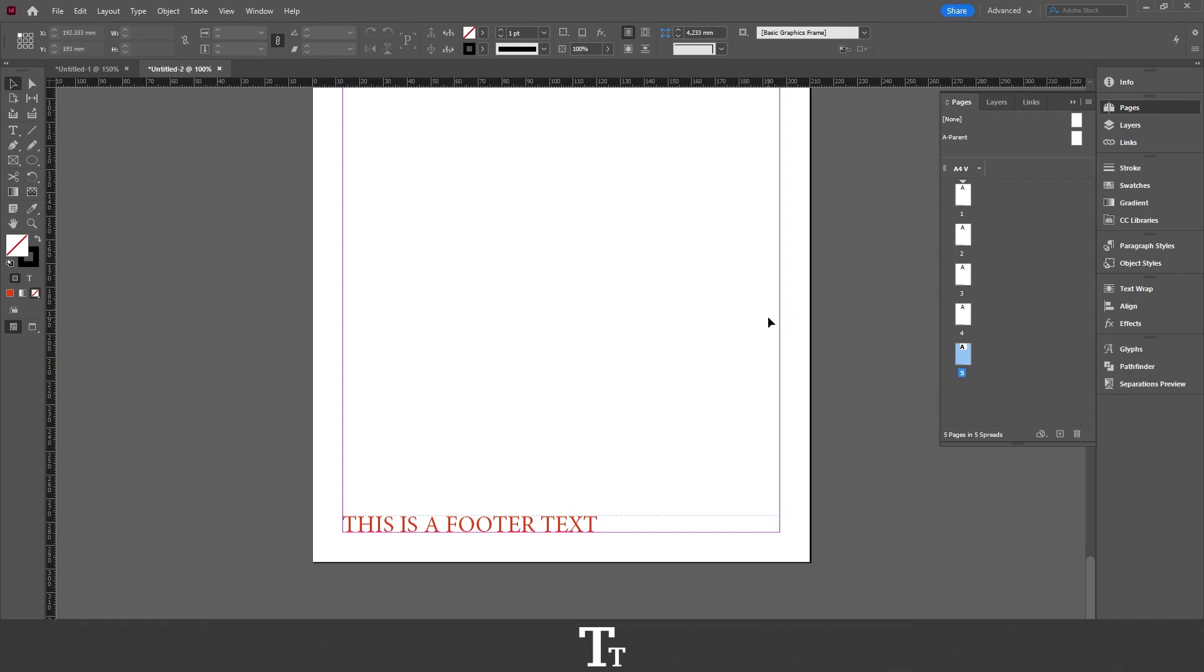So yeah, that is actually how to create a footer in Adobe InDesign. Thank you so much for watching. I hope you found this video helpful, don't forget to subscribe and like the video.